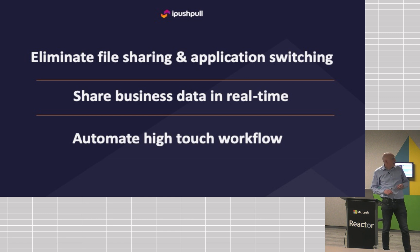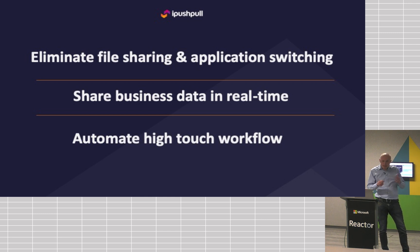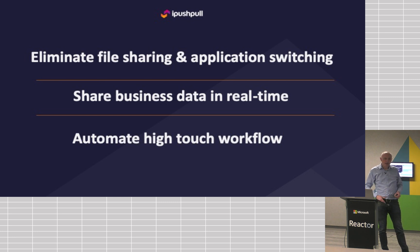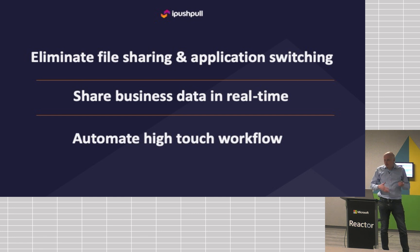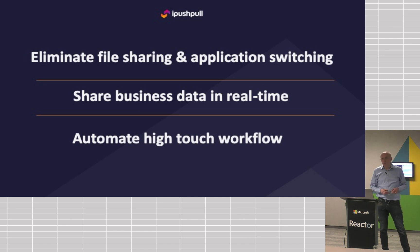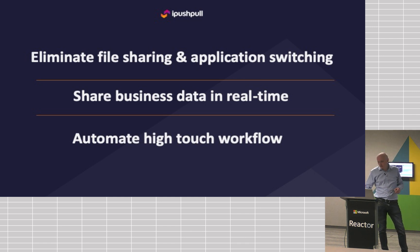So, this is what we do to try and solve the problem. We eliminate file sharing. We let people share data in real-time into the applications they want to use. And ultimately, by building workflow features like notifications and buttons on top of your data, turning your data into an application, it lets you automate high-touch workflows.